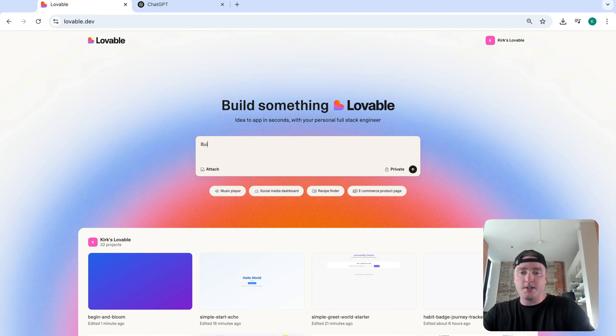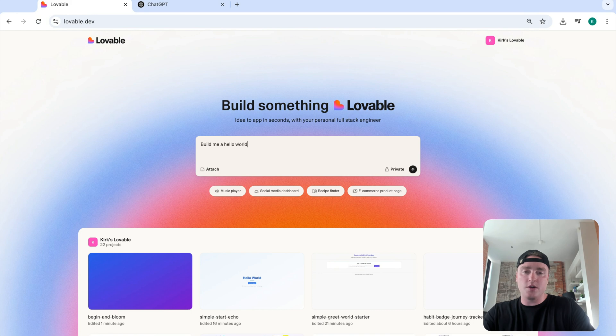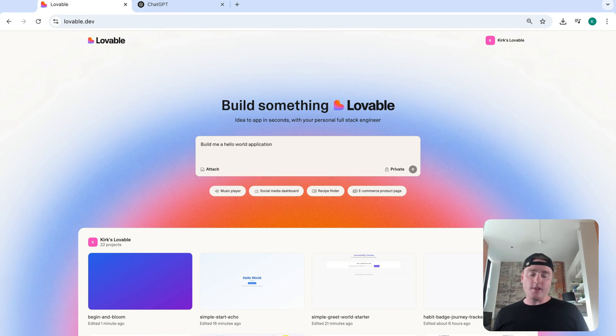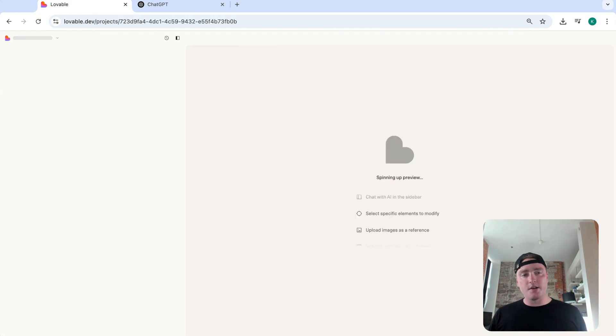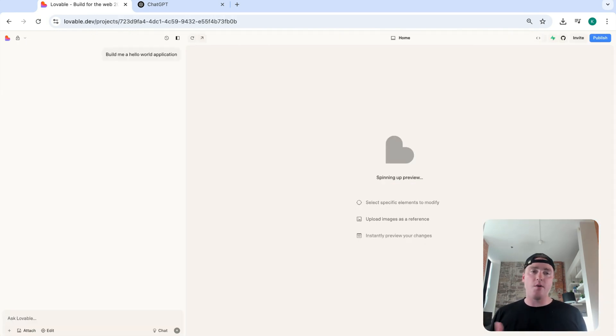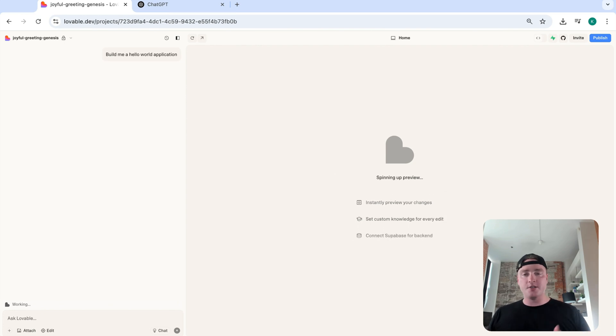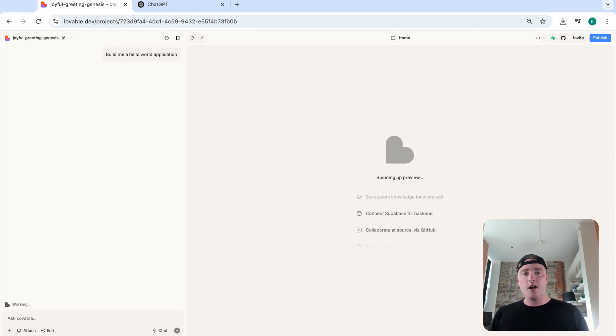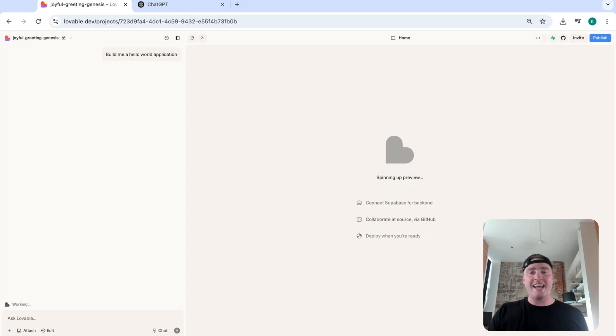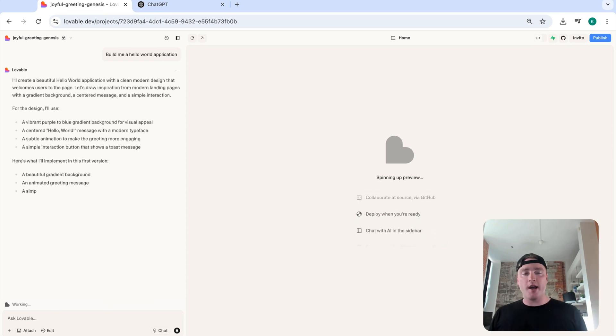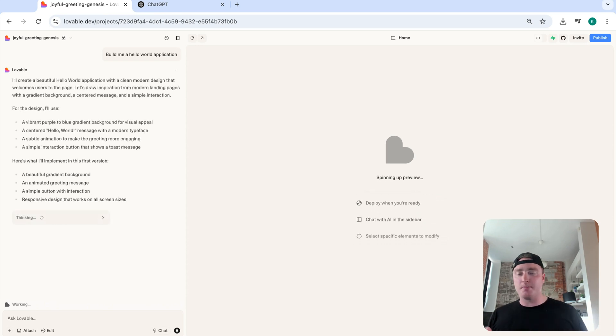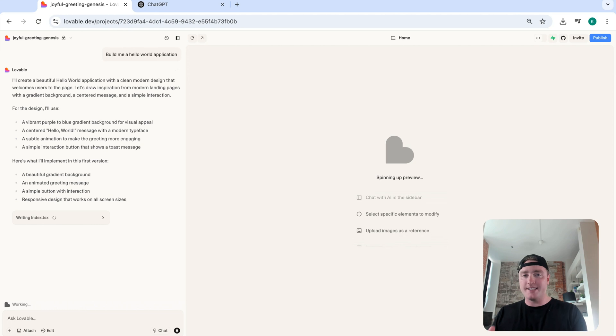So to start off, just say, build me a hello world application. And what this is going to do is it's going to allow us to add on to our knowledge base additional context for the AI without almost like tainting what this project will be right away and having it build something from the get-go. Because again, AI, we kind of need to guide it.